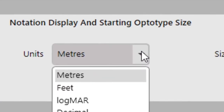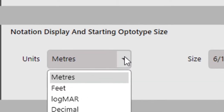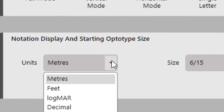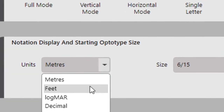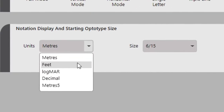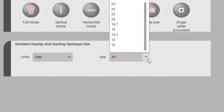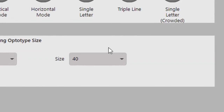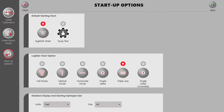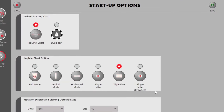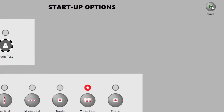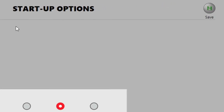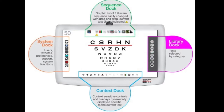Next, select your notation preference — feet, meters, or decimal — that will be displayed on all your charts. You can also select the starting size optotype in the selection box next to the choice of optotype. Press the Save button on the top right-hand side and you are ready to start refracting.